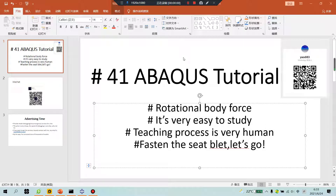Hello everyone, abacus tutorial, lesson 41. Rotational body folds is very easy to study. Teaching process is very human. Fasten the seat belt. Let's go!